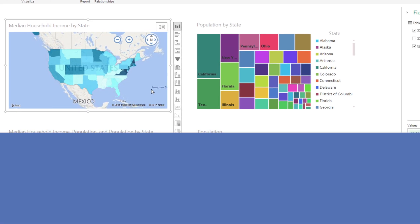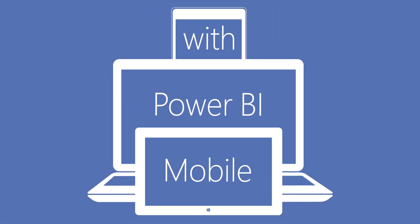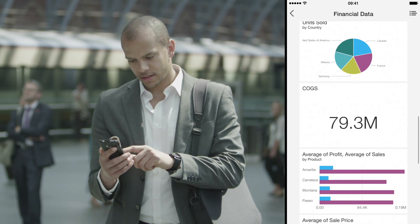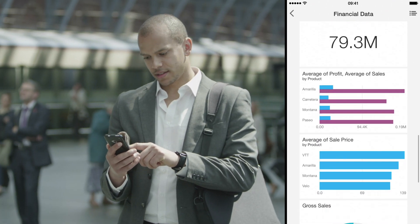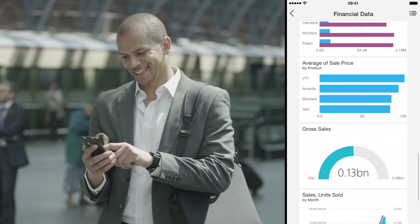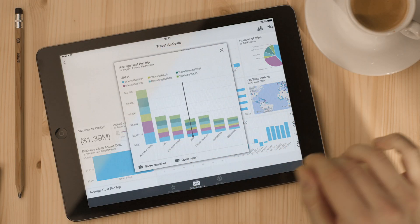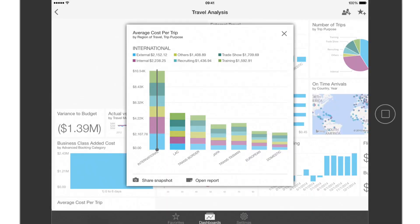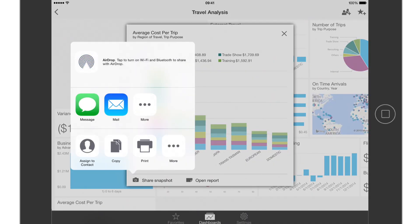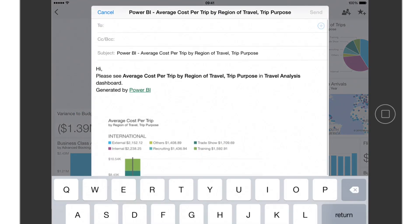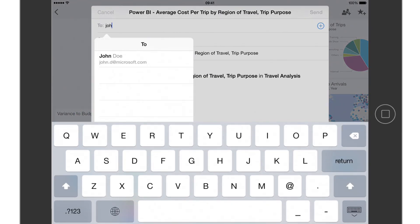Stay connected from anywhere on any device. New mobile apps keep you up to date and informed of unexpected trends in your data so that you can react more quickly, and share live reports and dashboards directly from your tablet or phone to keep your team on the same page.